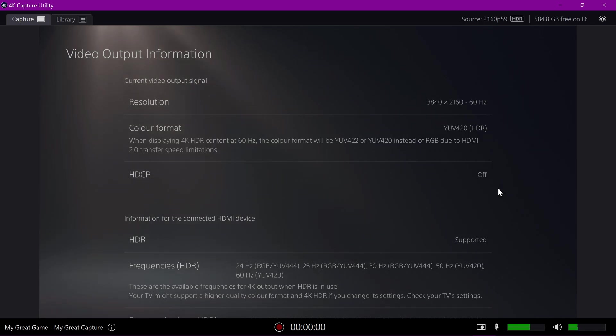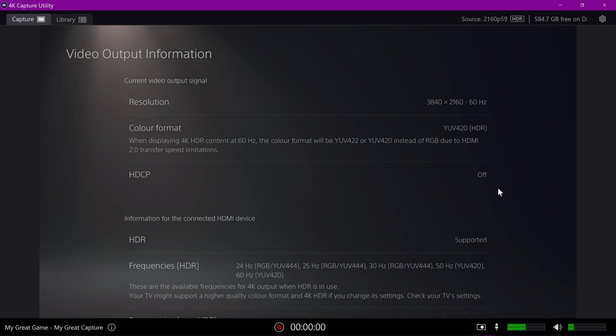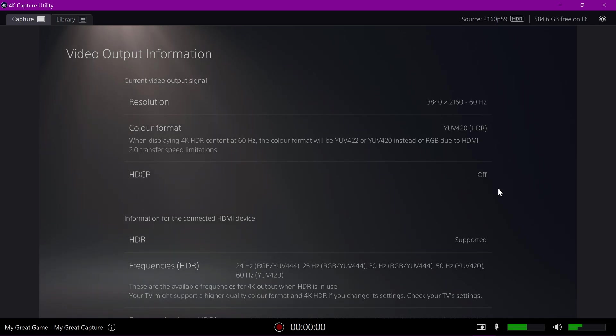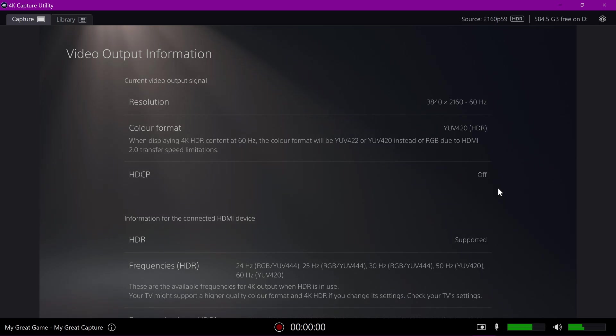Every time I open the 4K capture utility to get HDR stuff going because Marilla's action for some reason doesn't pick up on a HDR signal until I open the 4K capture utility, but then the 4K capture utility will turn the PS4 into YUV 420 instead of 422 as has been selected.